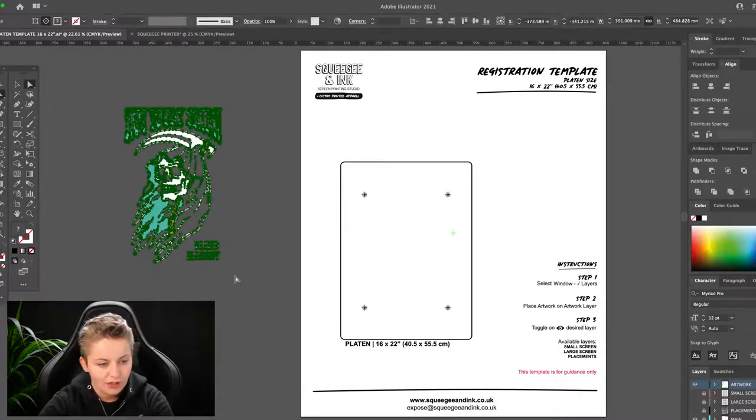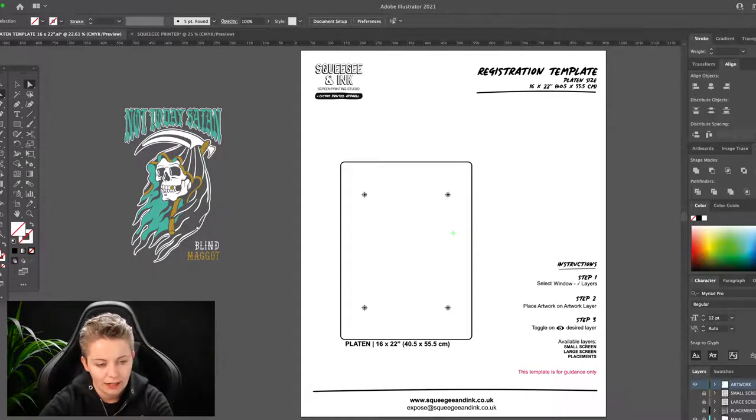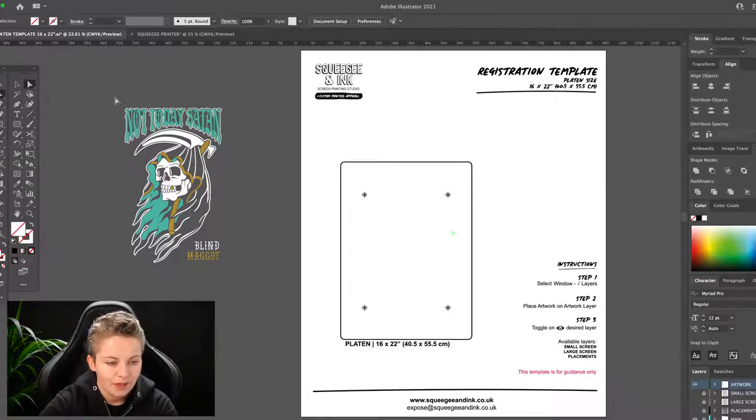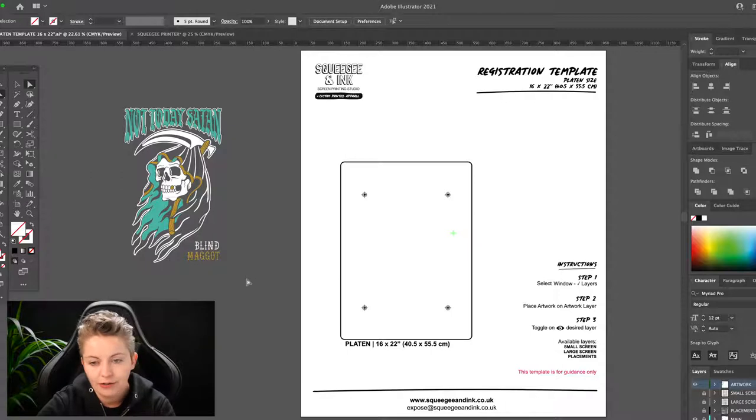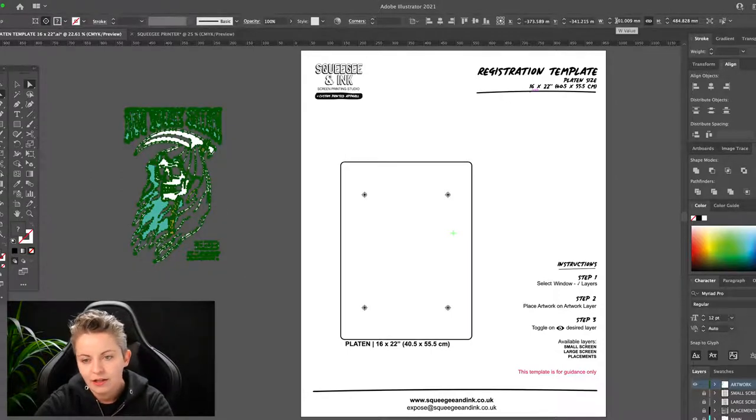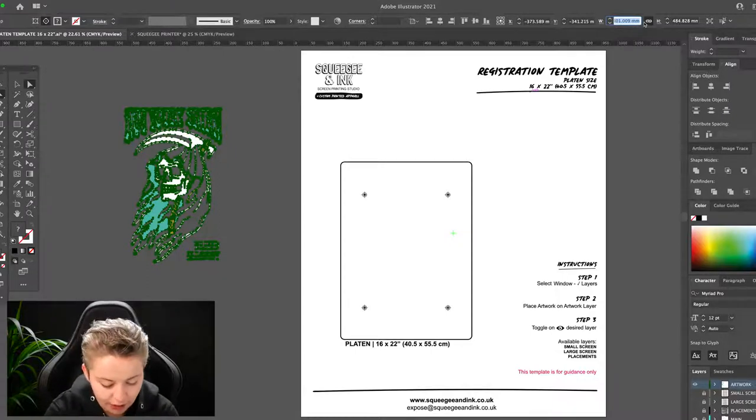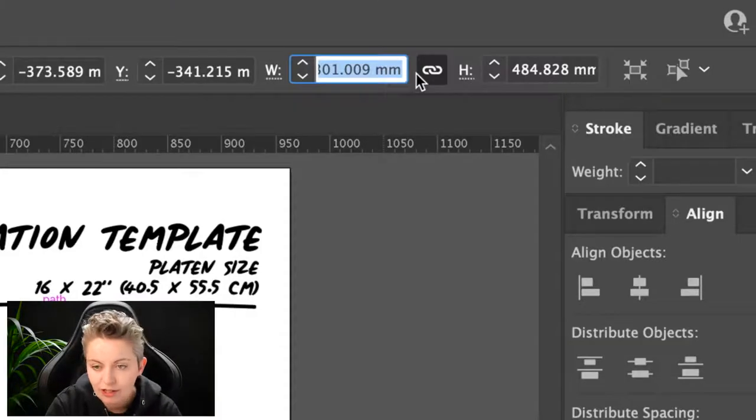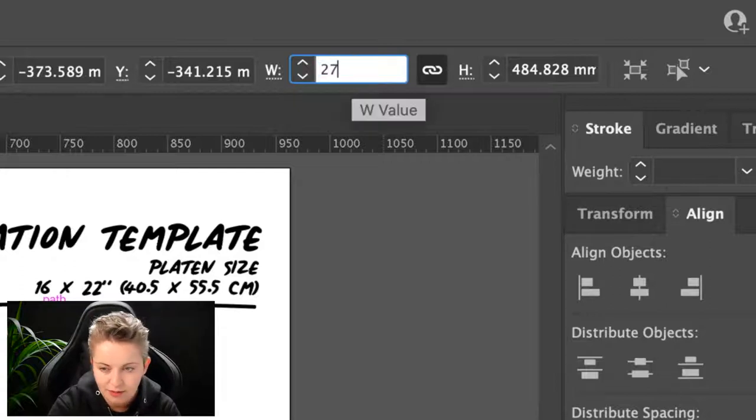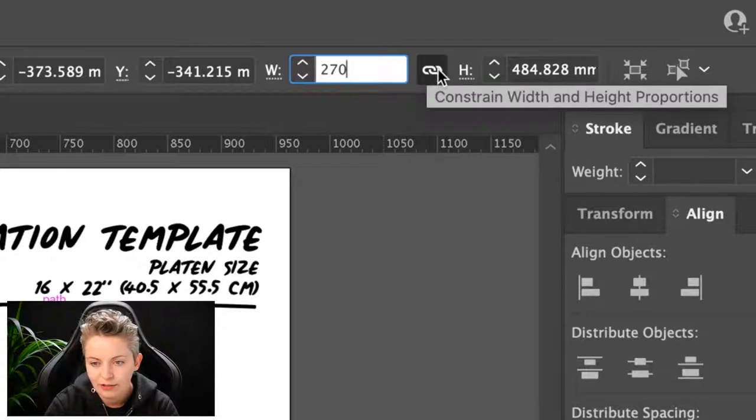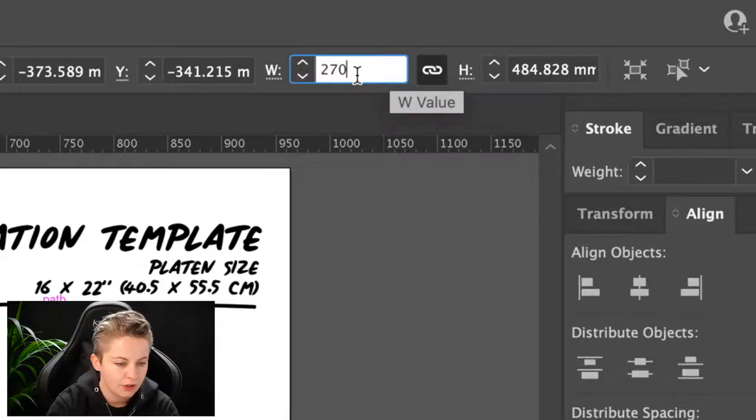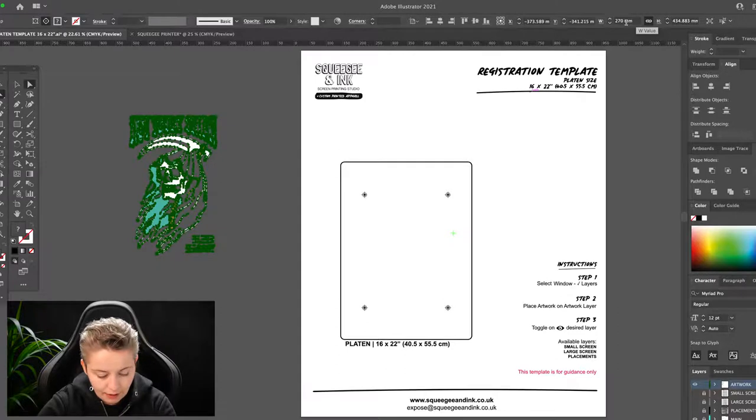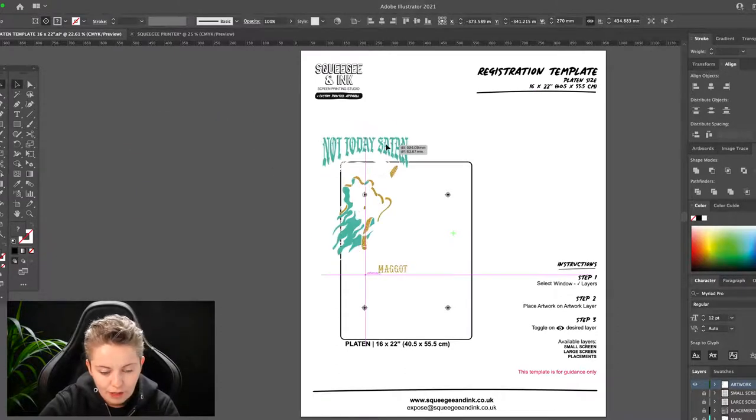So this has got white in it and teal and gold, so it's going to be a three color image. I'm also going to show you how to do that underbase as well. So the first thing to do would be to scale this image. So I already know I want this 27 centimeters wide across the chest just because I want it nice and chunky. So I'm going to go over to the width and I'm going to change that to 270, press enter, and then it's got this constrain width so it'll change it nice and proportionally and won't warp it.